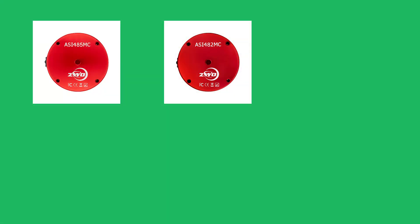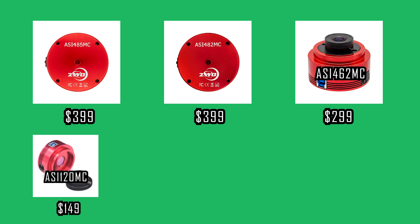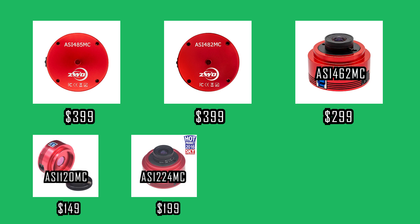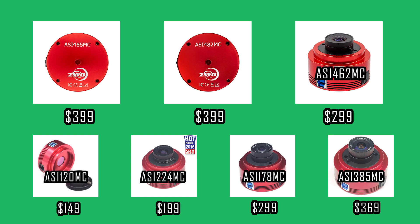So let's first talk about the prices of all the color cameras for planetary imaging. The latest ZWO models include the ASI 485MC and the ASI 482MC, which were both released in 2021 and are currently priced at $399 USD. The ASI 462 color camera was released in 2020 and is currently priced at $299 USD. Some of the earlier models that are still available and popular among planetary imagers include the 120MC at $149 USD, the 224 at $199 USD, the 178 at $299 USD, and the 385 color camera at $369 USD.